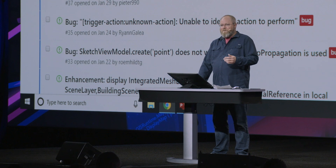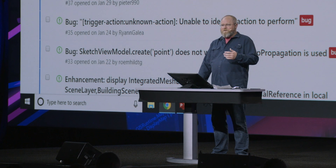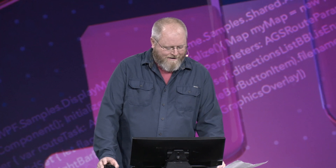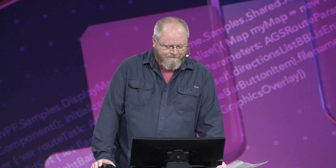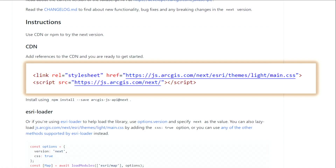We want your feedback back to us, so if you find an issue, fill it in and help us make our SDK even better. To access the next API, it's as simple as js.arcgis.com/next.